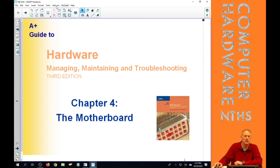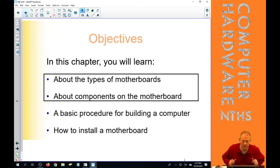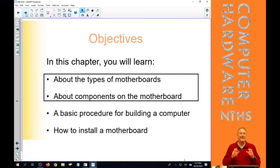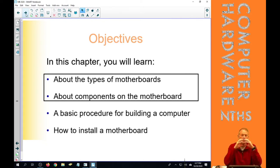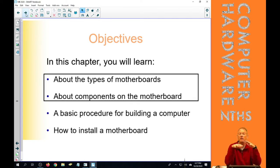So let's get started on Chapter 4 on the motherboard. In this chapter we're going to learn about the types of motherboards. In general we are going to stick with one form factor, that's ATX form factor. We're going to ignore all the other ones, although the variations in ATX we'll include.